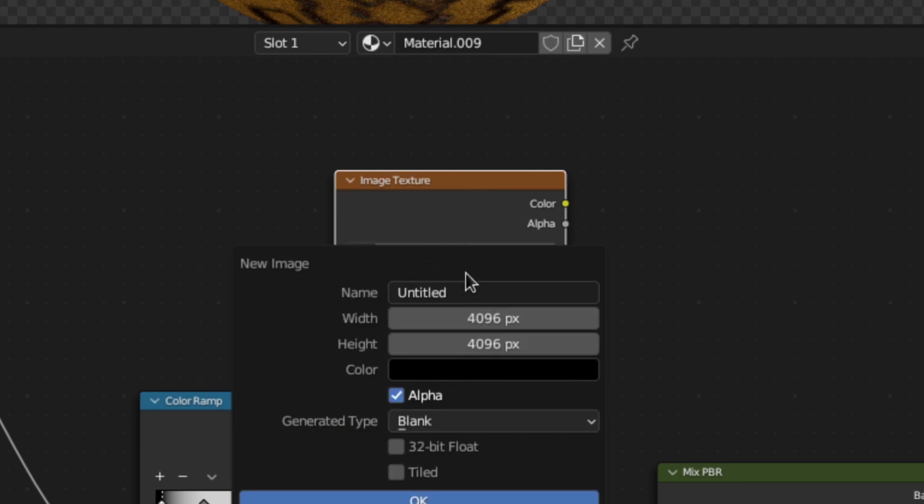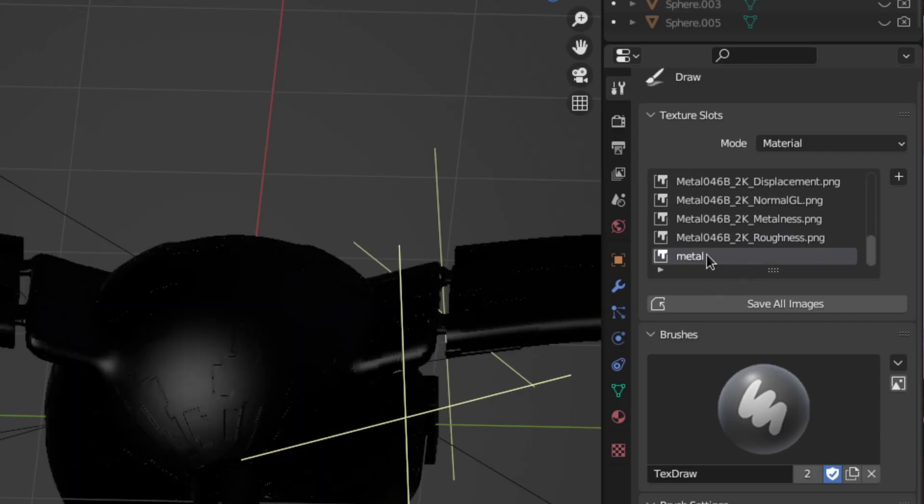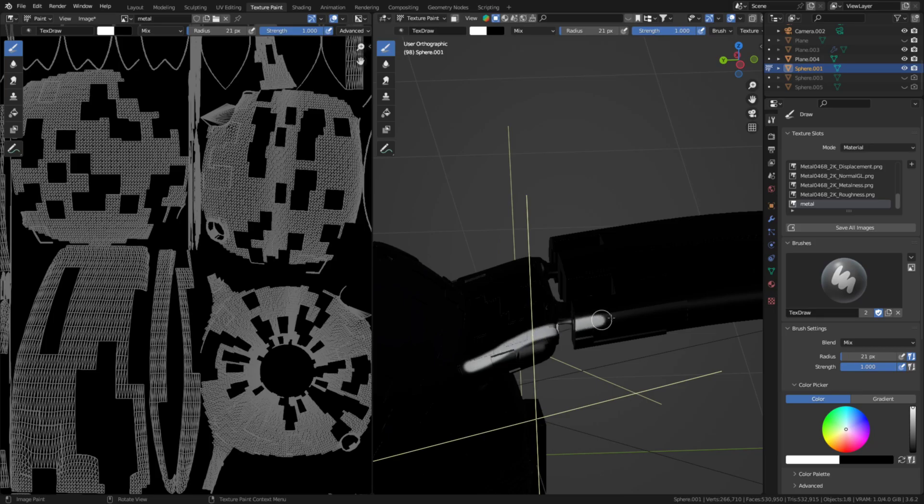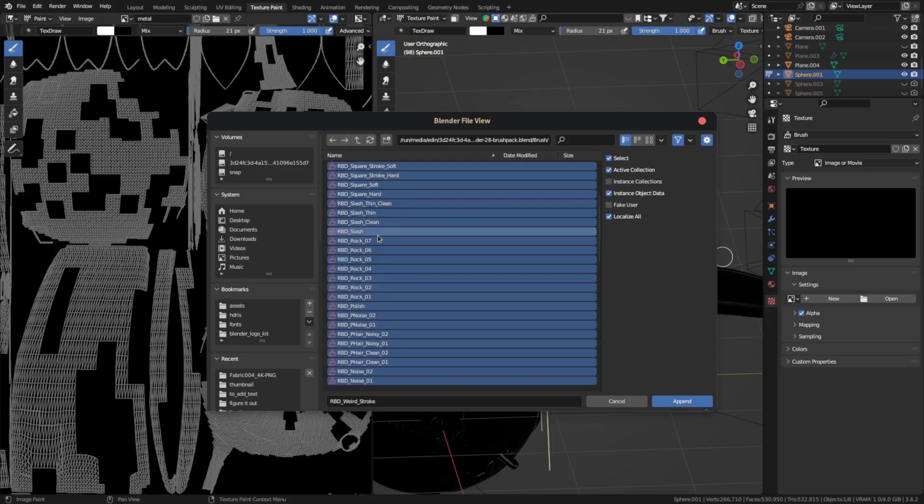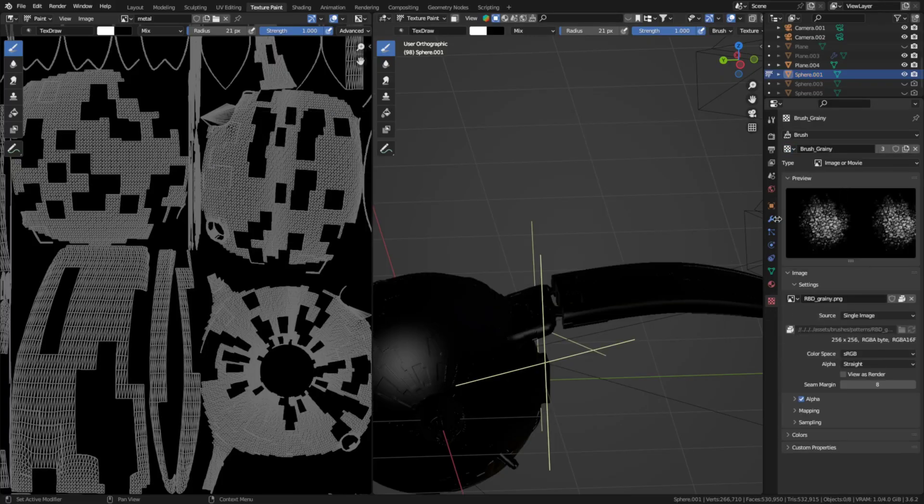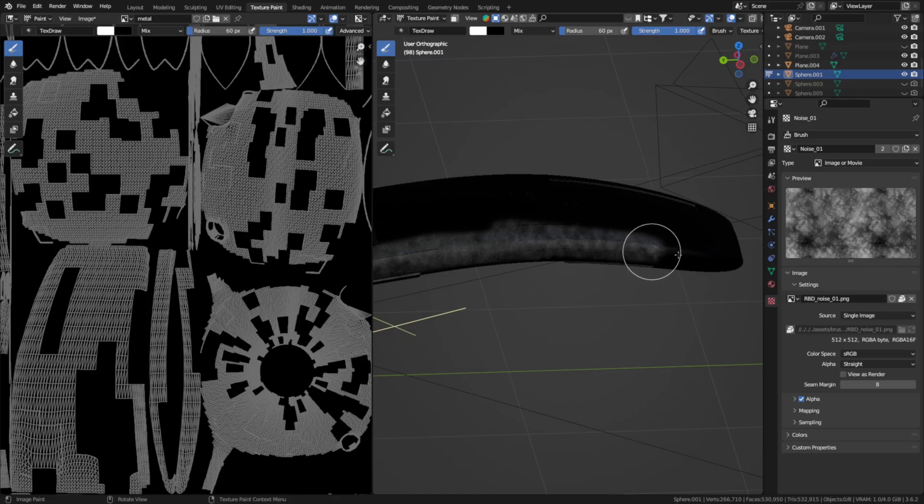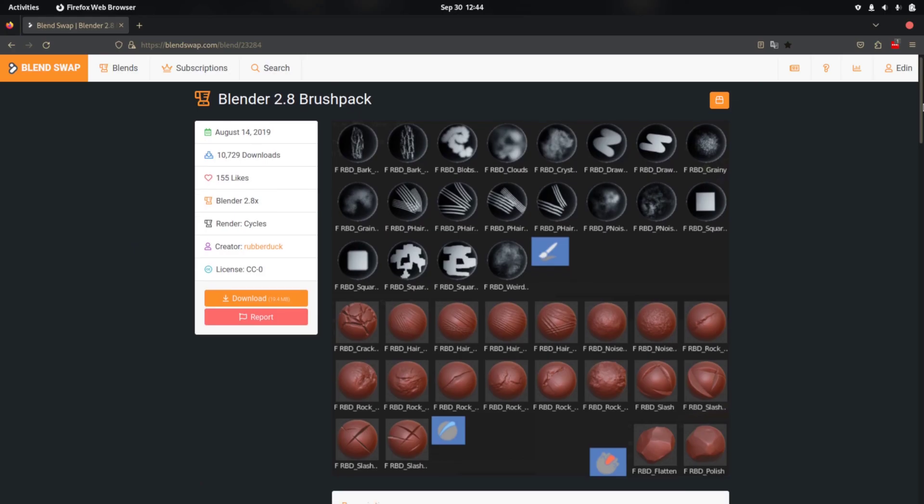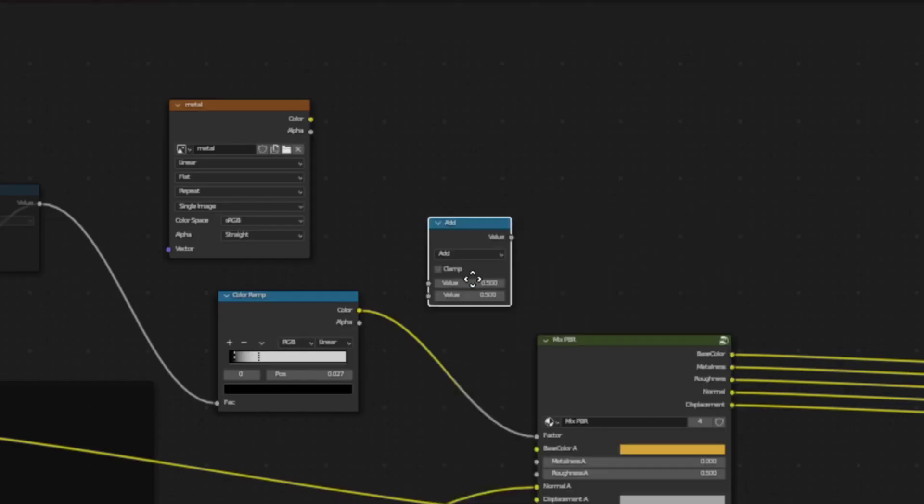Then create a new texture and go to the texture painting workspace. Here select the texture you created. Now you could just start painting but what I'd recommend instead is to first load in some brush textures with these settings here to make the painting look a lot better. I'll put a few free ones I found in the description.